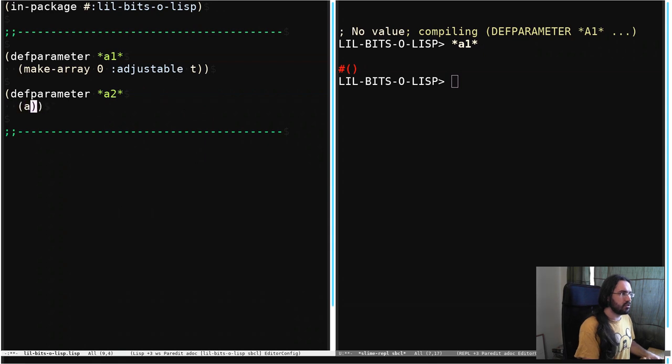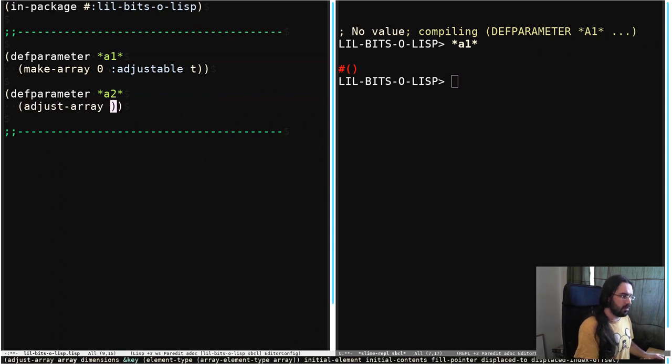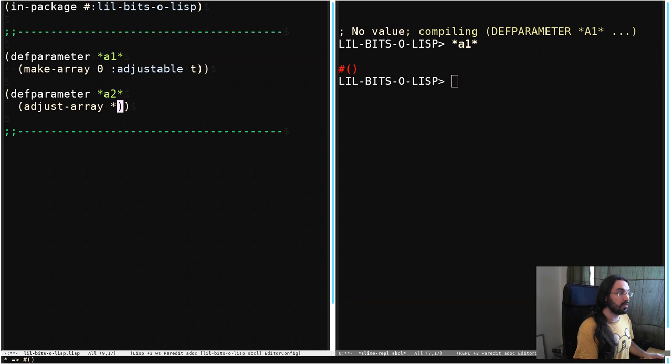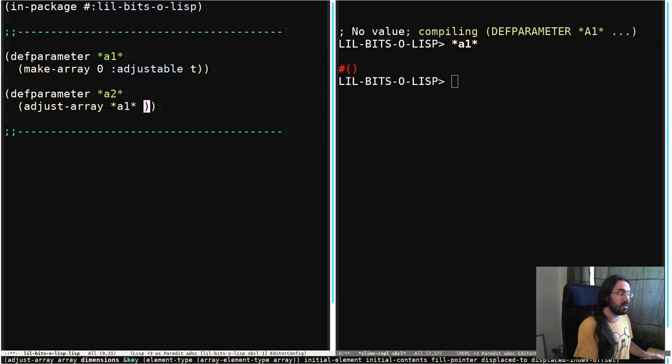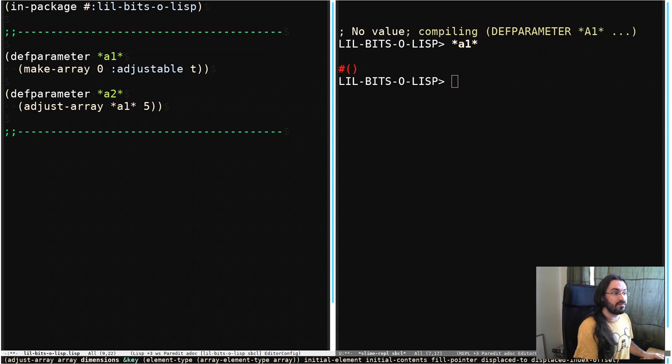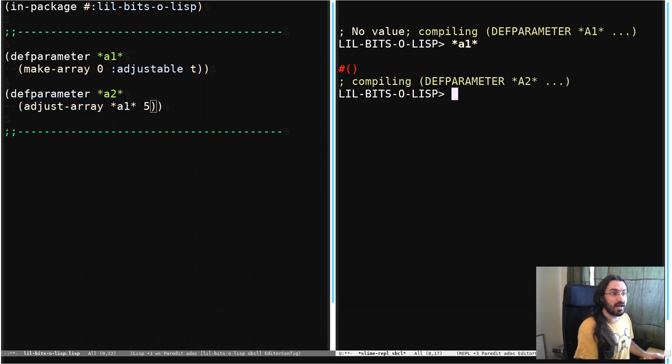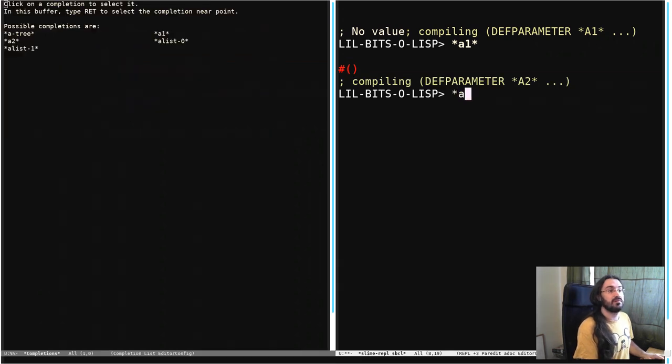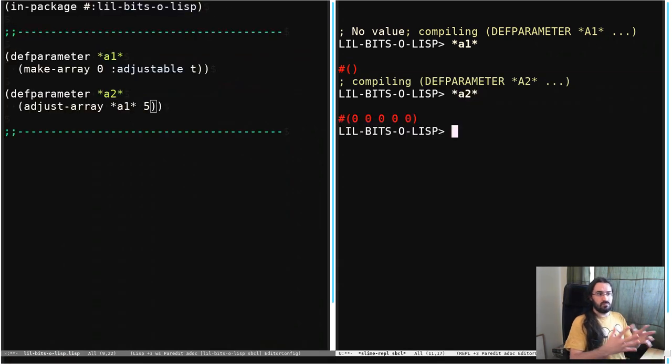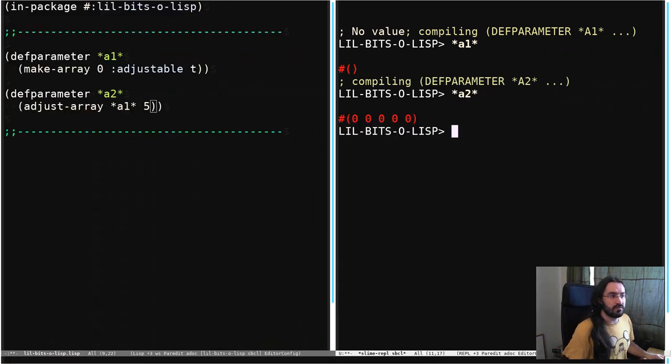So we're going to do adjust array. We're going to name the array, specify the array that we're adjusting, which is A1. And then we're going to give it a new size, which is going to be 5. And now if we look at A2, we can see that we've got an array with 5 elements in it.